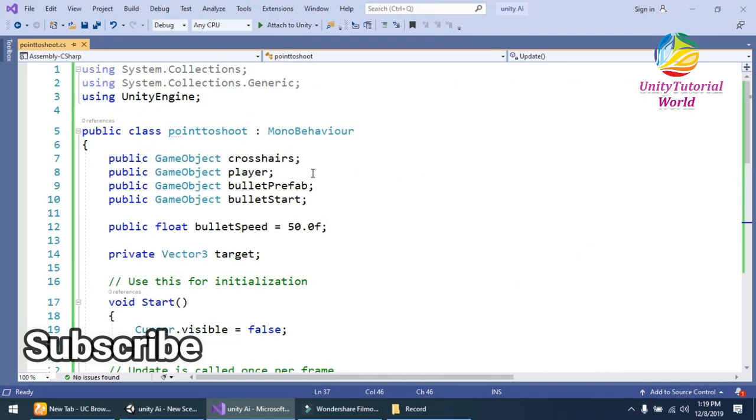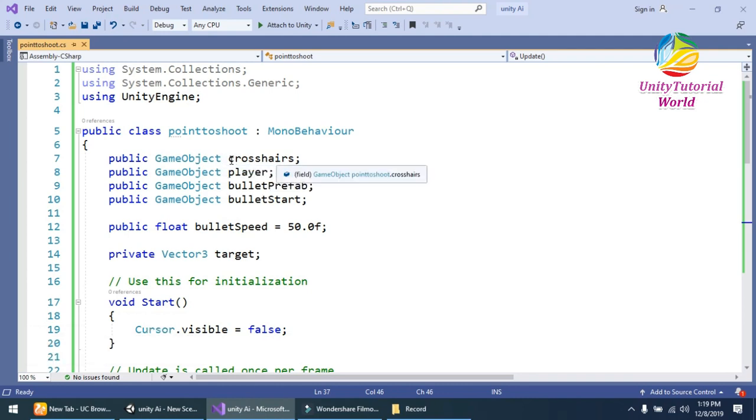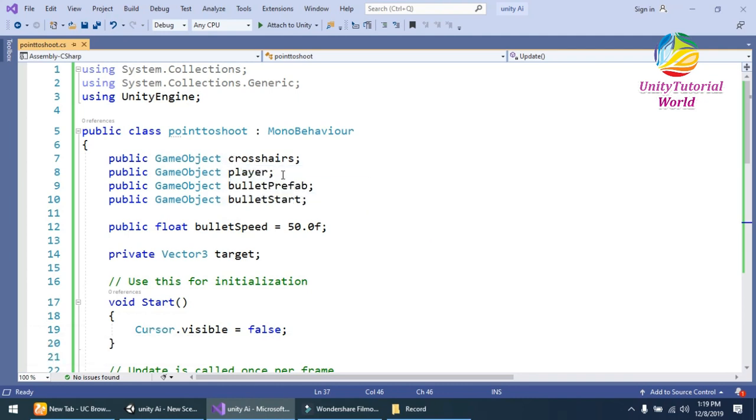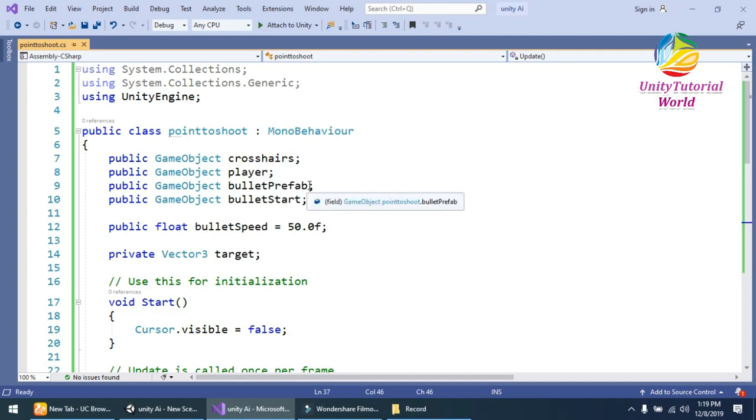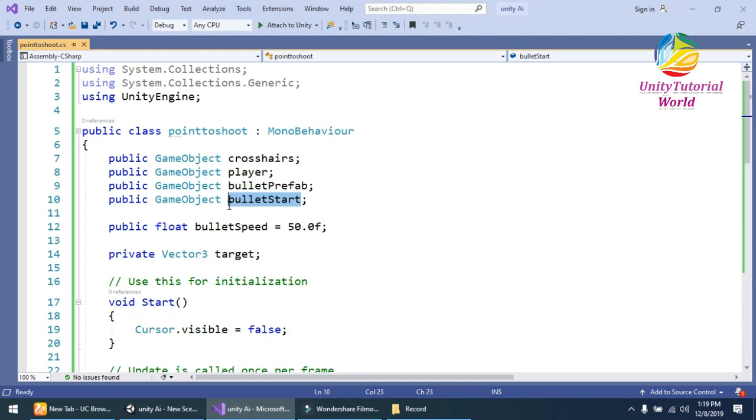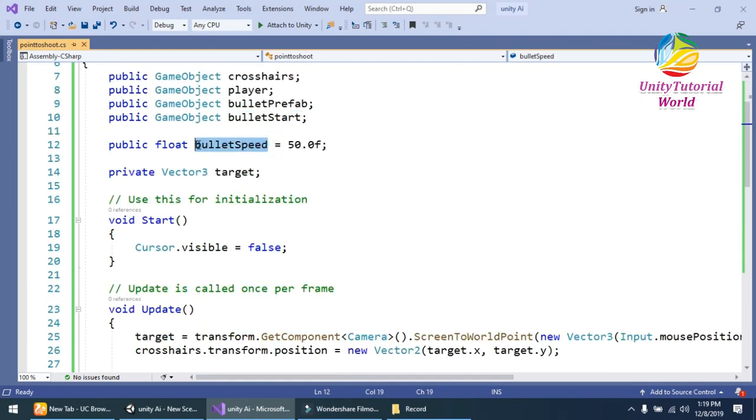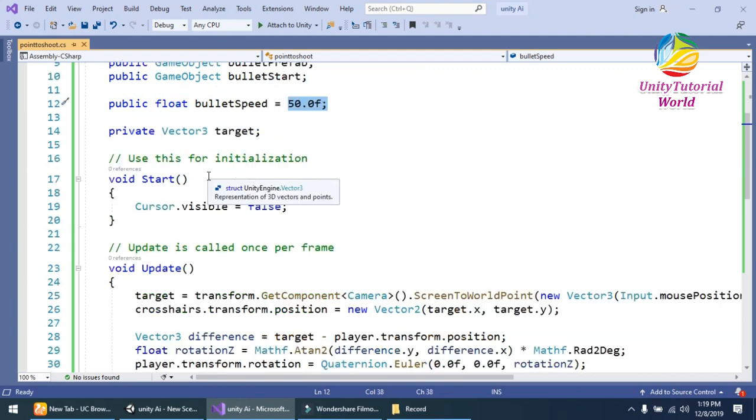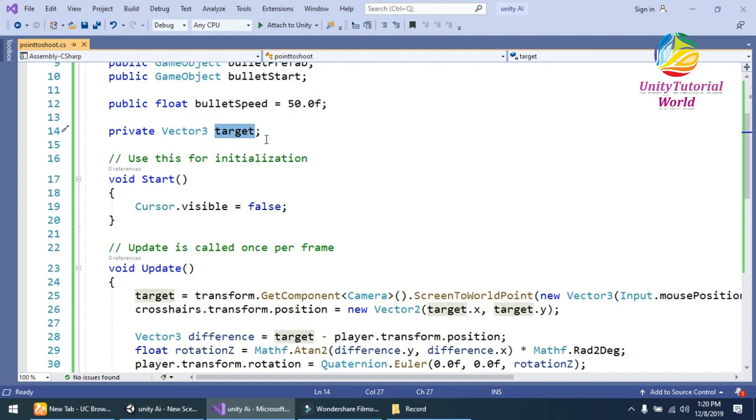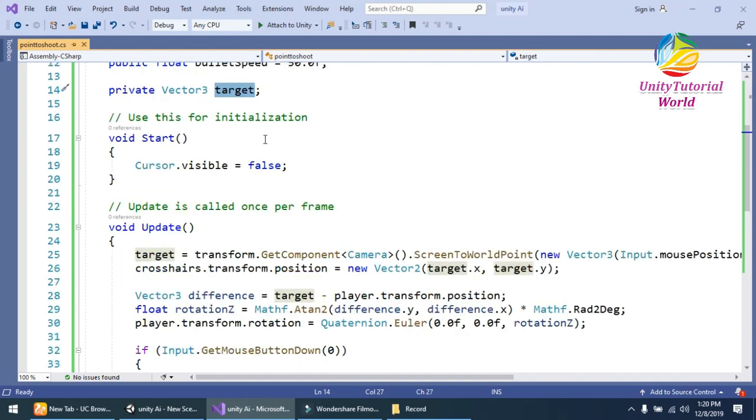Simply I have created a simple game object crosshair and player, get the reference from our inspector. And bullet prefab as a game object and bullet start point. The fourth variable is a float value that is the speed of our bullet, and the fifth is the target value.